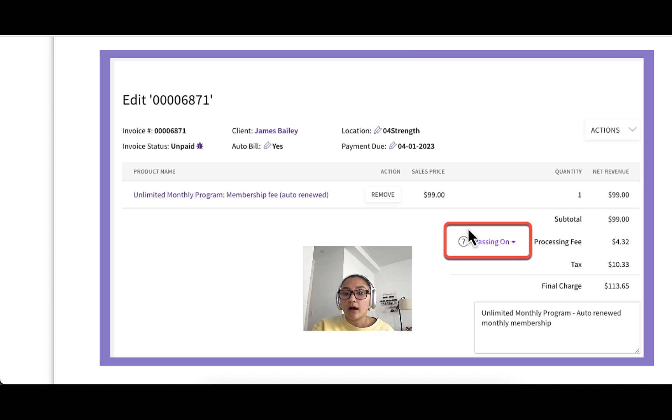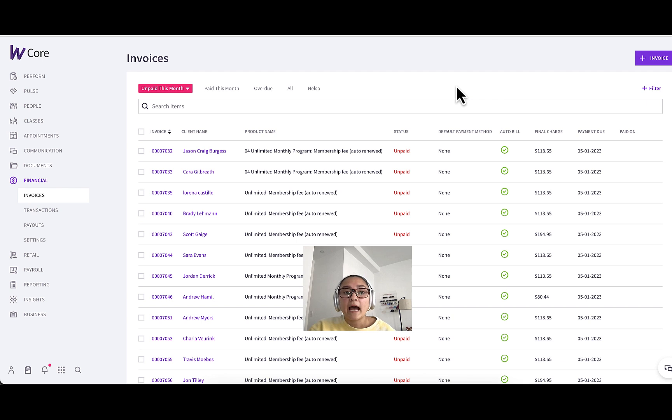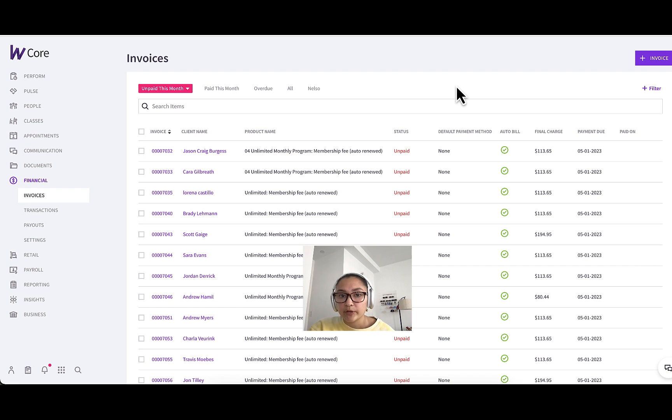So when passing on is enabled, then obviously the processing fee will be passed on to your client. Now there are a few other areas in Wattify that have a similar dropdown where you can choose to pass on or absorb the fee.